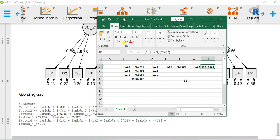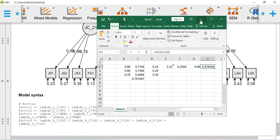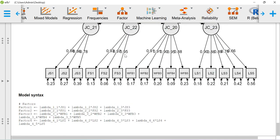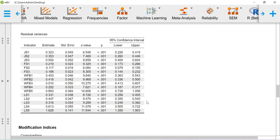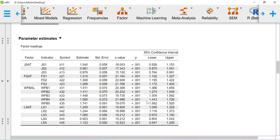Everywhere the formula and logic for estimating AVE and CR values are the same. This construct reliability CR value is also referred to as McDonald's Omega. For reporting purposes, you need to report the standardized loadings and whether they are significant, the standardized errors, the AVE value, construct reliability value, Cronbach's alpha value, and the significance of each loading. With these, you can say that the convergent validity of the model is well established. This is also a kind of validity established after running the CFA analysis.